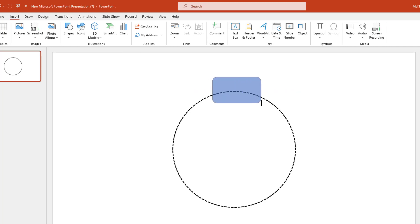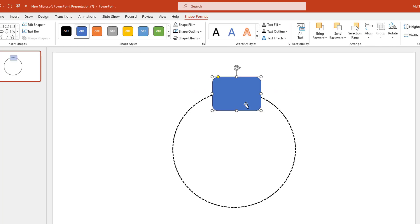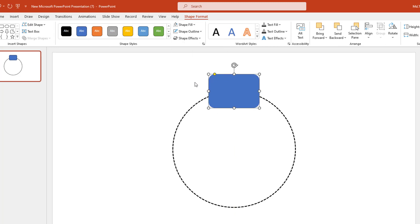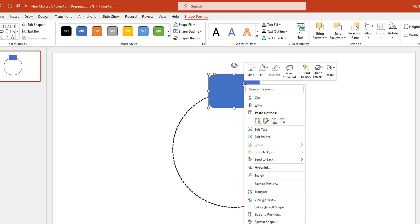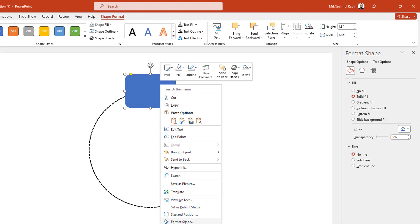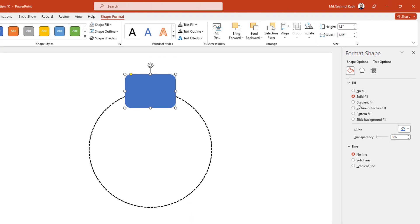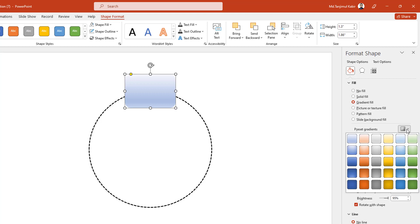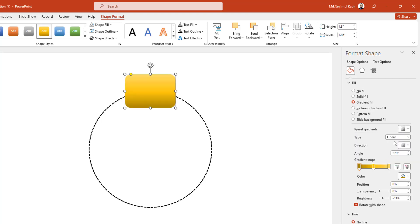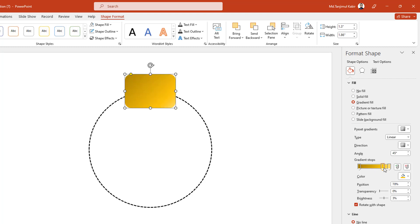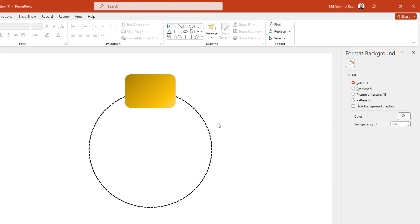Now go to Insert, go to Shape, pick a rounded corner rectangle shape and drag it here. Go to Shape Outline and make it no outline. Right-click, go to Format Shape, go to Shape Fill, select gradient fill, and choose a gradient color. Select linear and change the angle to 45 degrees. Adjust it — this is looking perfect.